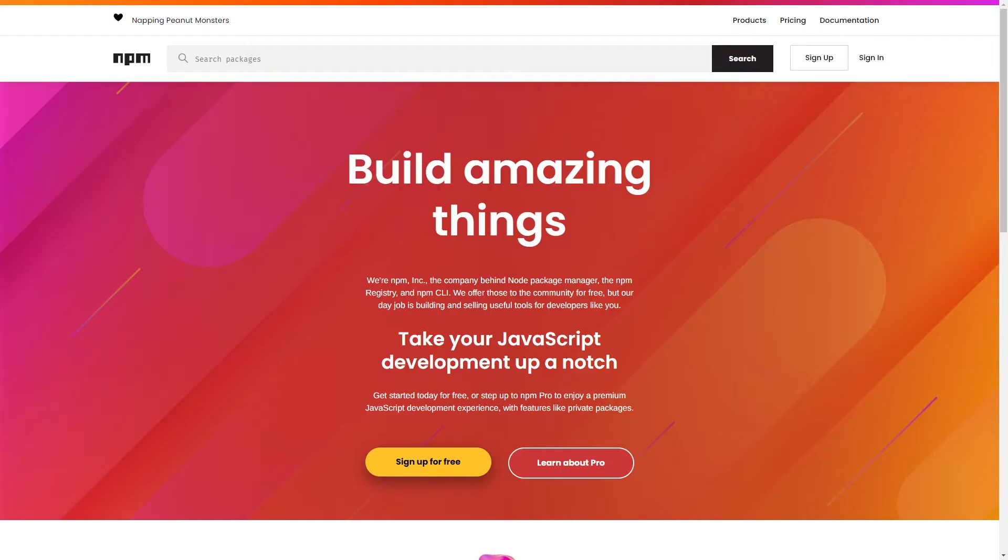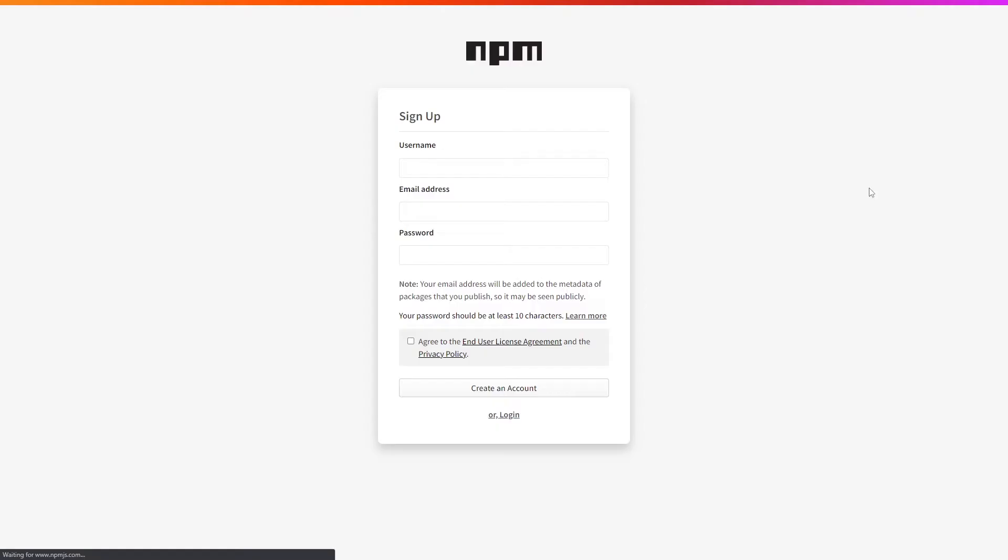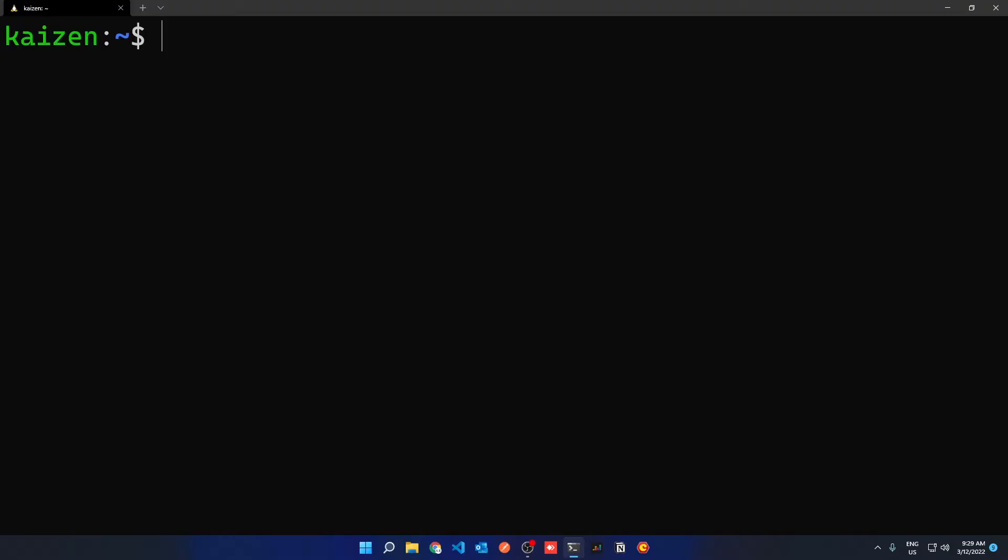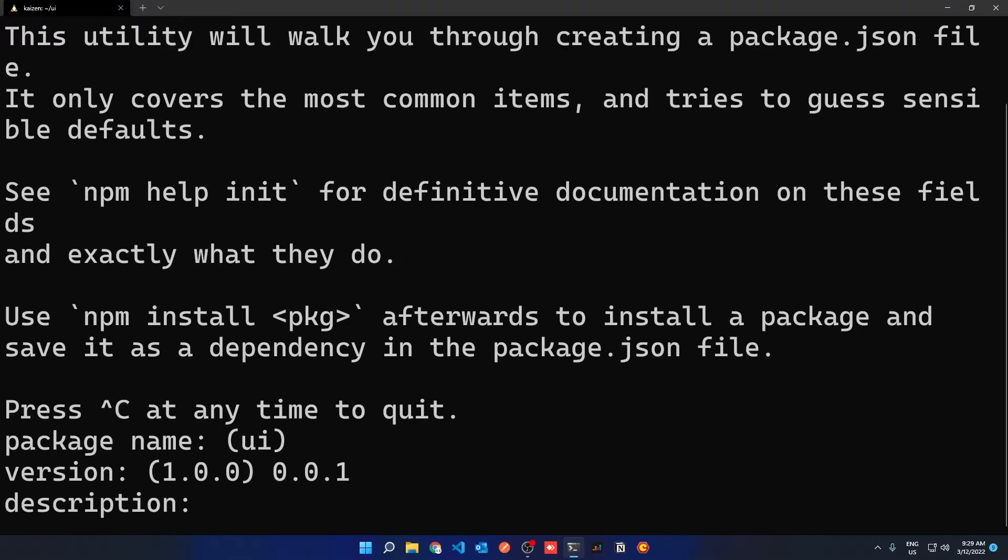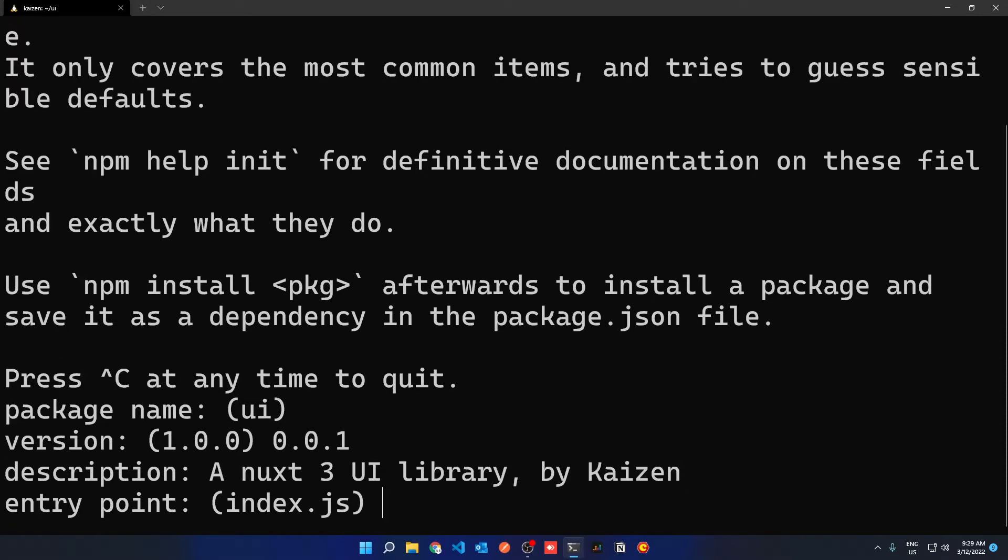The first thing you're going to want to do is create an account on NPM. This is quite simple and NPM is free. Once you've created your account on NPM, start a new project by doing a make directory UI, npm init and give it an entry point of Nuxt.js.